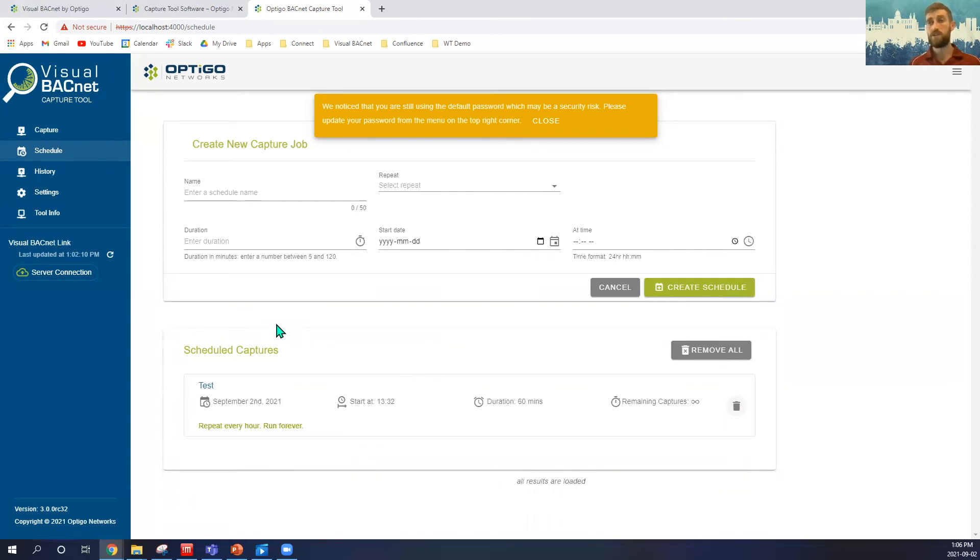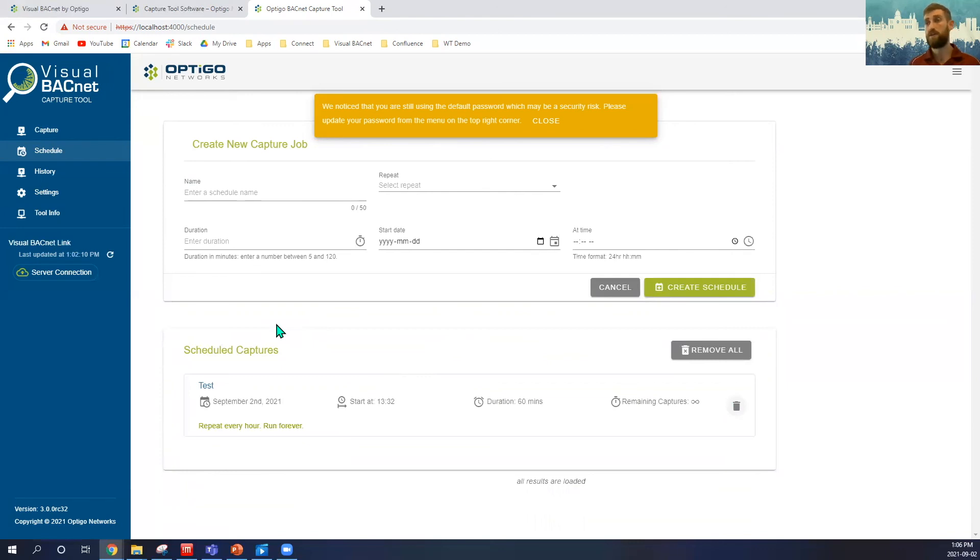We do also have another feature called our JACE wiretap, which allows us to actually get some of the MSTP information from the MSTP side recirculated onto our IP side, and allows us to get just more wider spread of our capture.